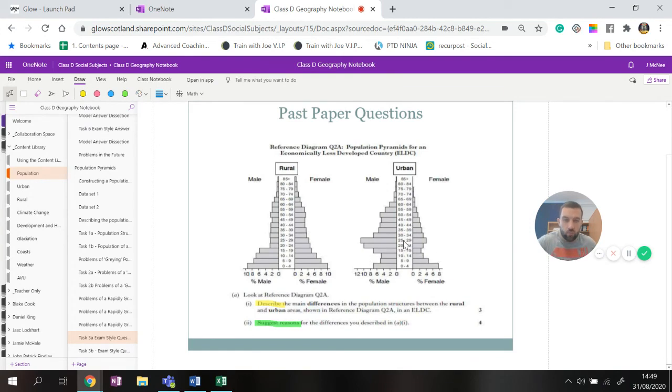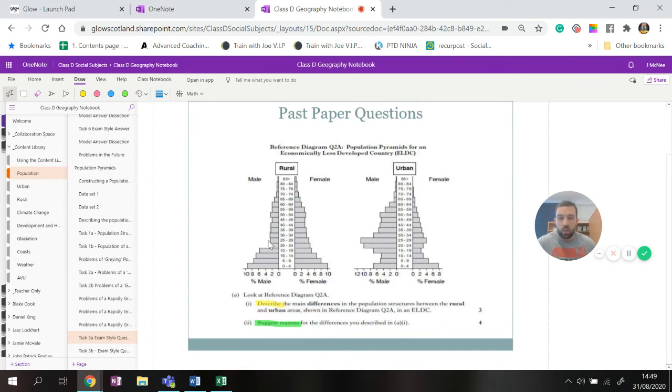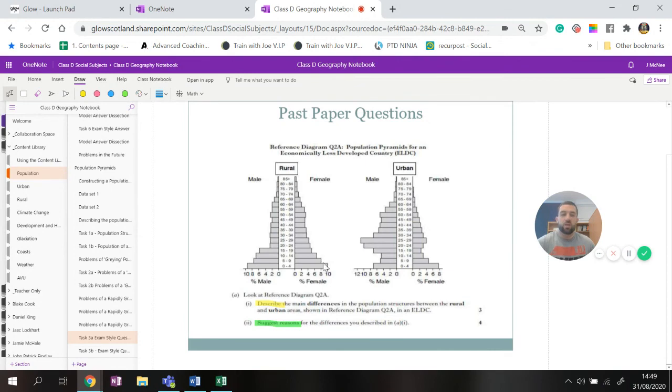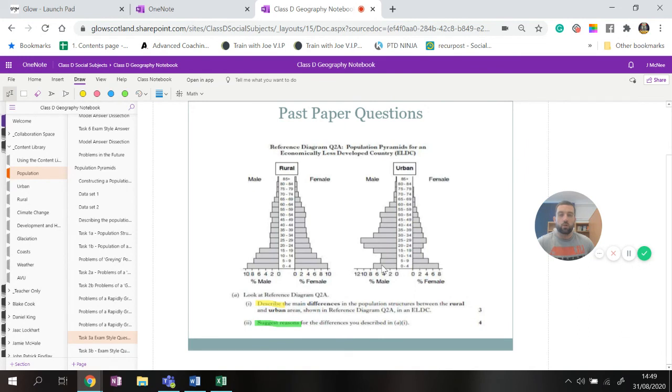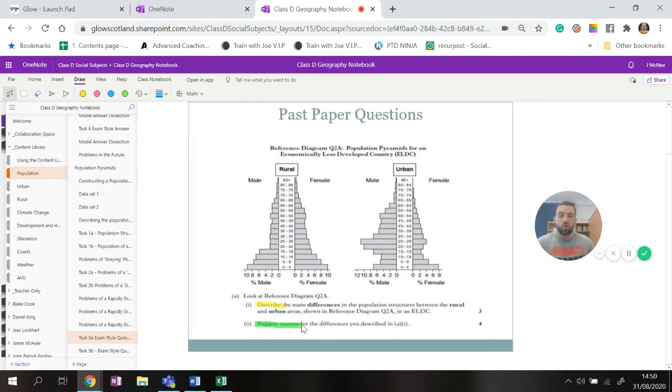In the urban area, 25 to 29 year olds is sitting at about 11 percent whereas in rural areas it's much lower, three percent. Another difference. Personally if it's only worth three marks I would take one difference from the young dependents, one difference from the working age and one difference from the old dependents. All right, and just pick one age group and tell me what the numbers are and how it's different to the other side.